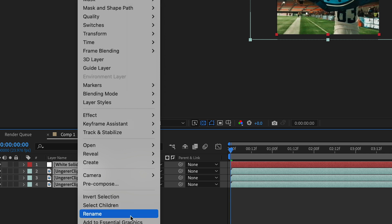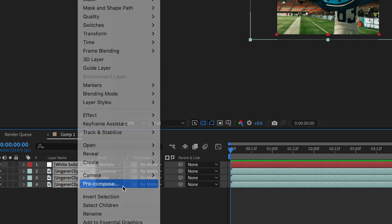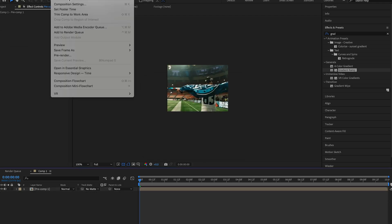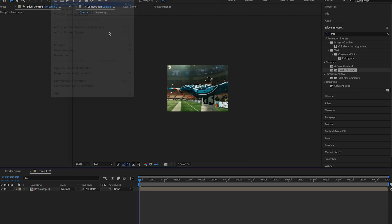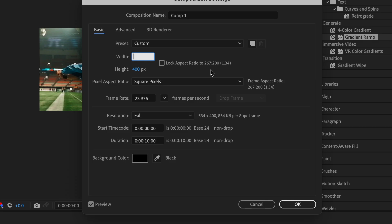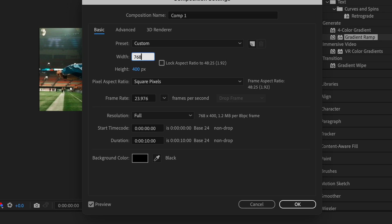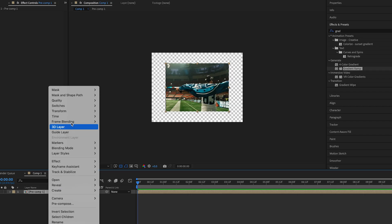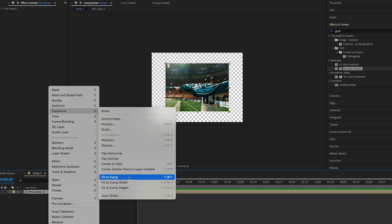Select all layers and pre-comp them. Go into the comp settings and change it to 768 by 576. Select the pre-comp layer, right click, transform and fit to comp size.